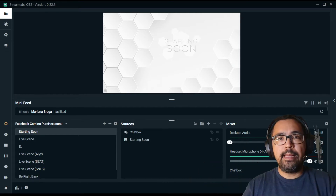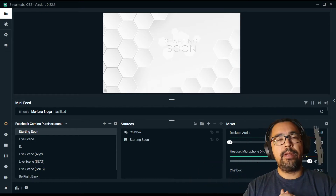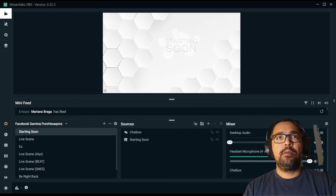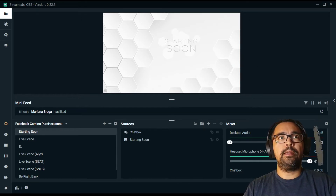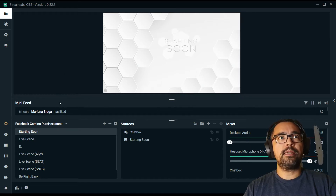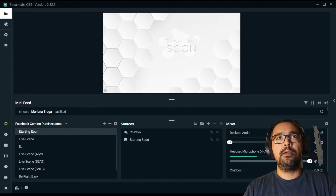Hey, what's up, galera? Beleza? It's Renato Isidio from Brazil. I'm gonna show you how to create specific or custom transitions for OBS using chroma keys, videos, and green screen videos.